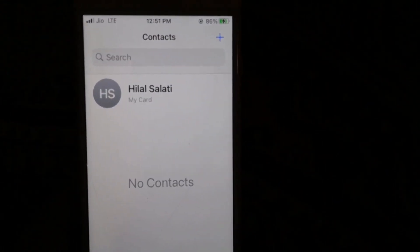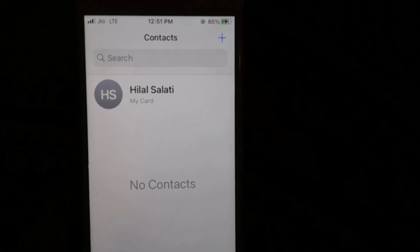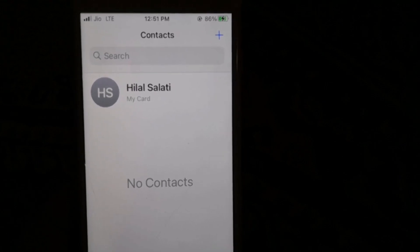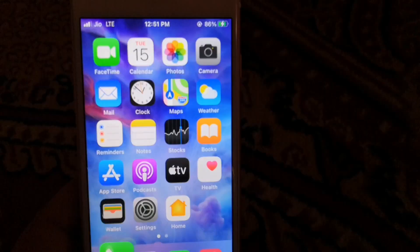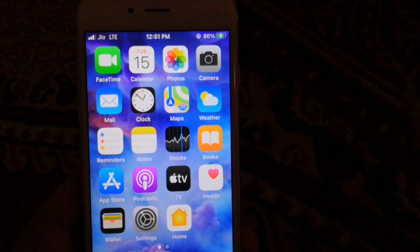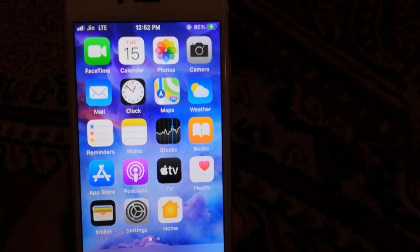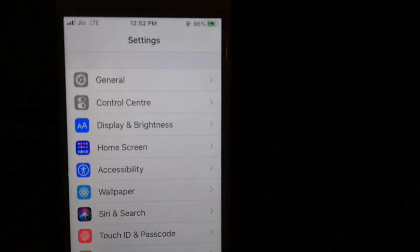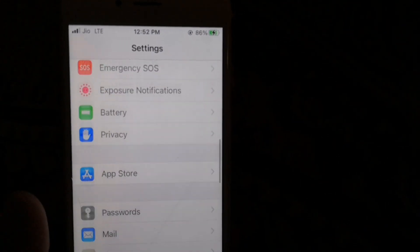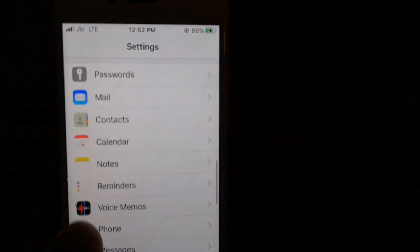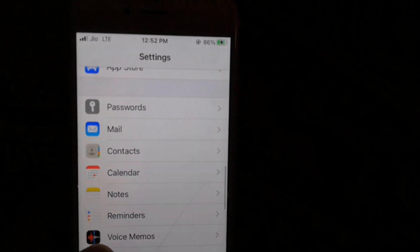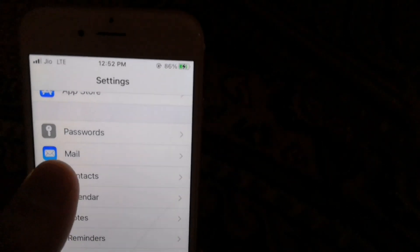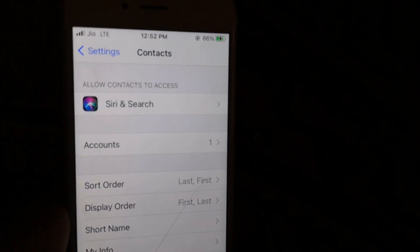Let me show you first that I do not have any SIM contacts saved right now on my iPhone. In order to import them, go to Settings, scroll down, and you will see an option called Contacts — just click on it.